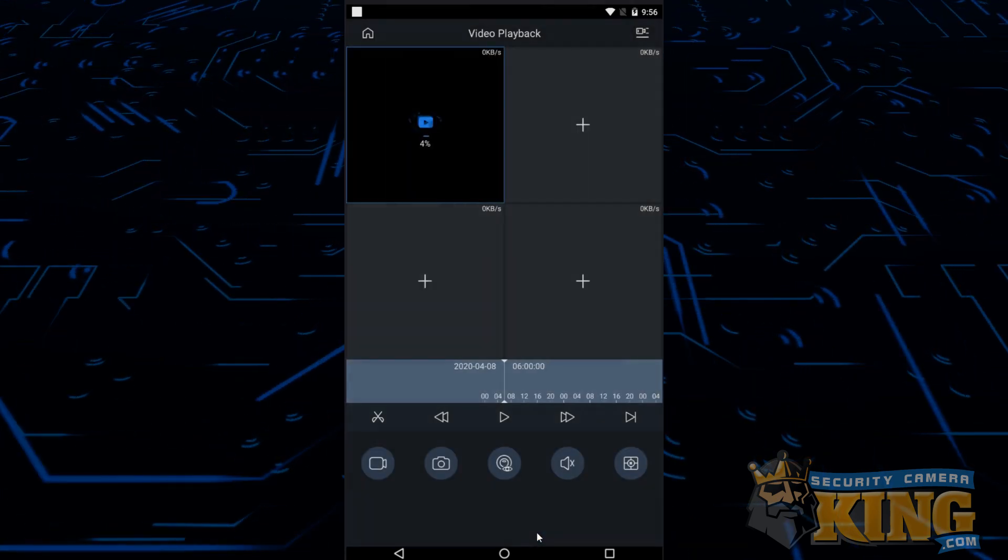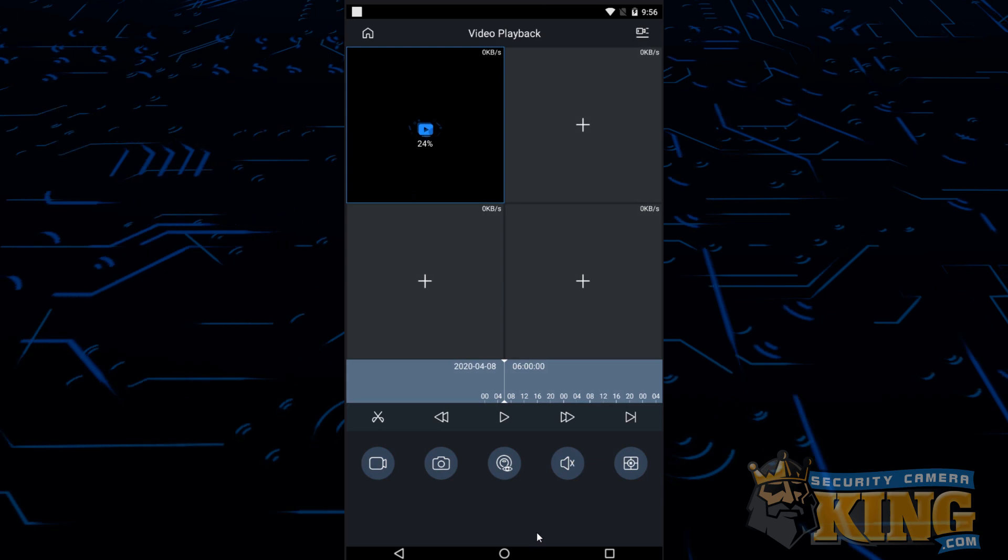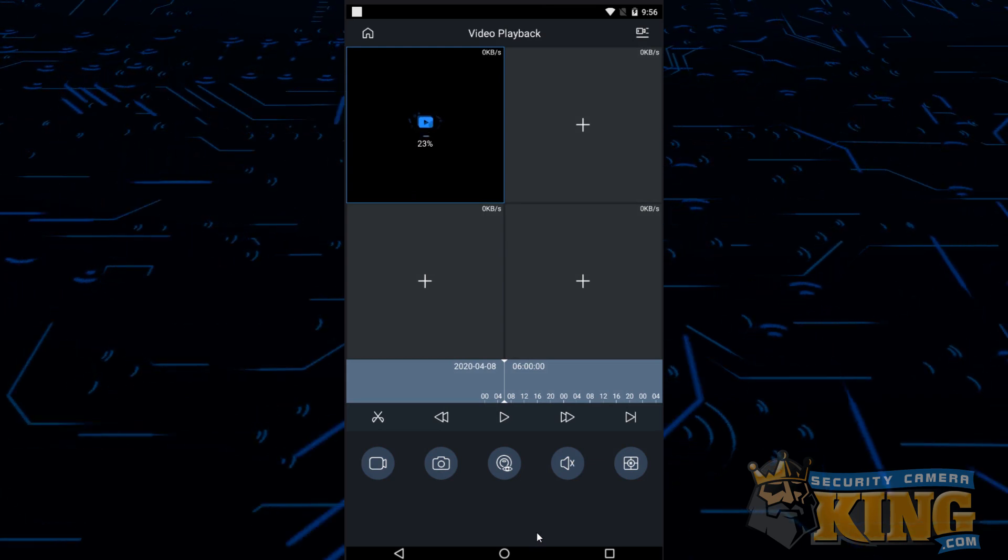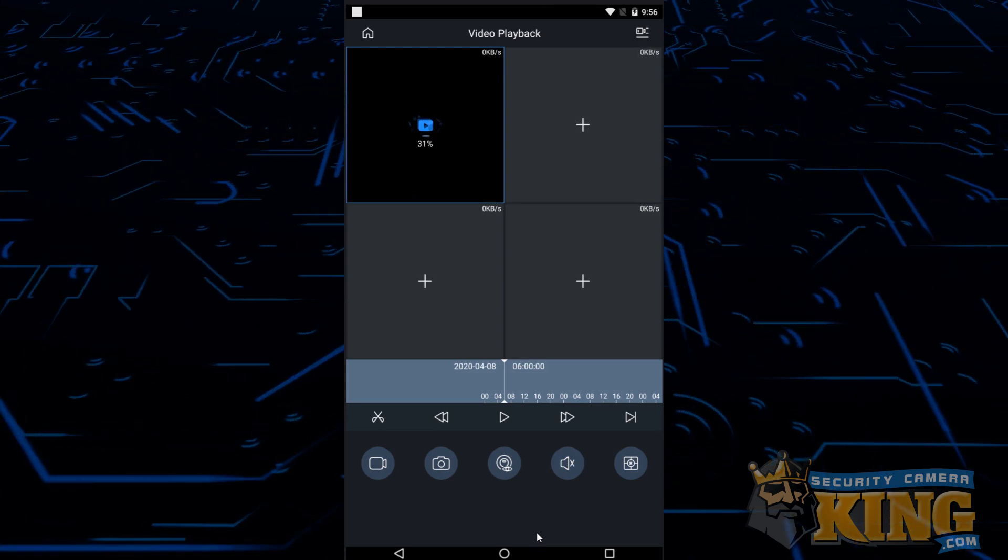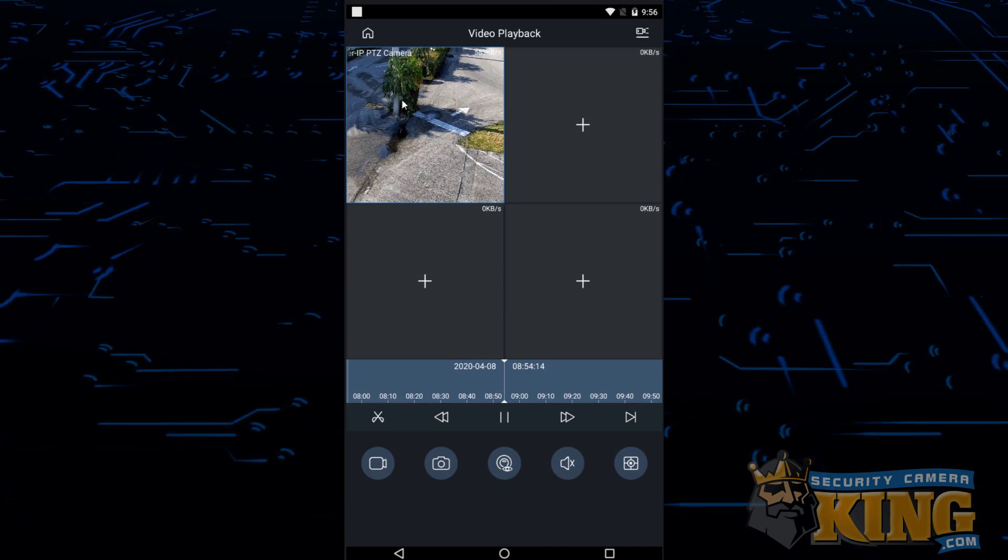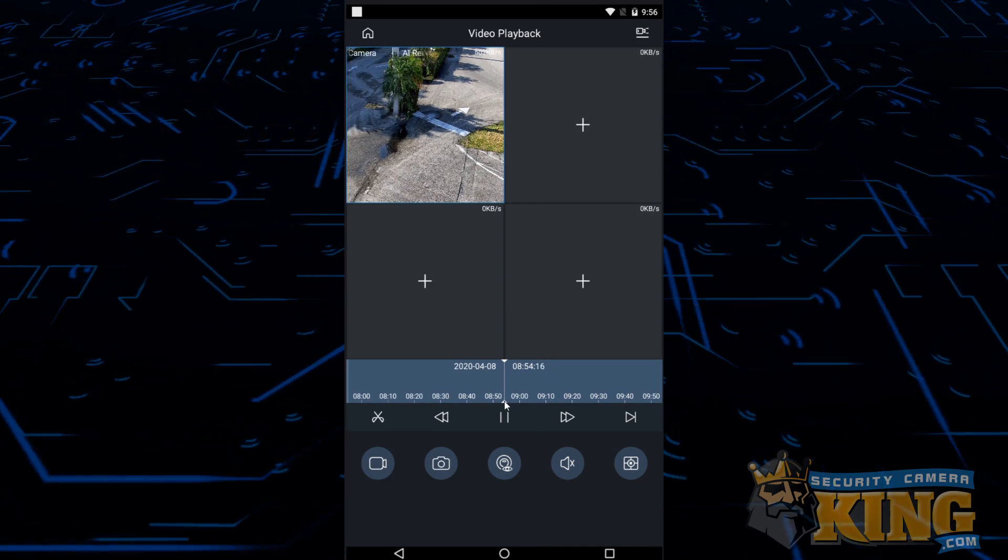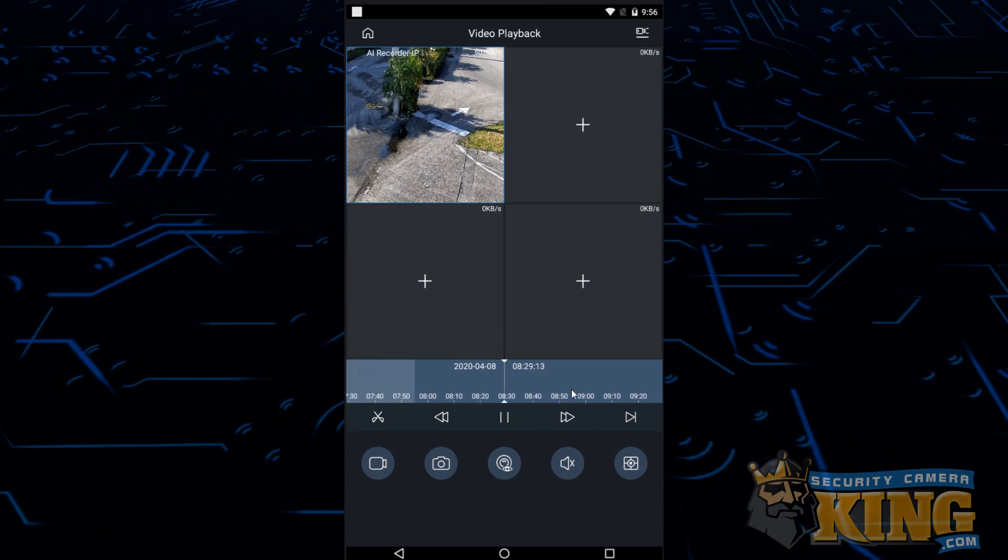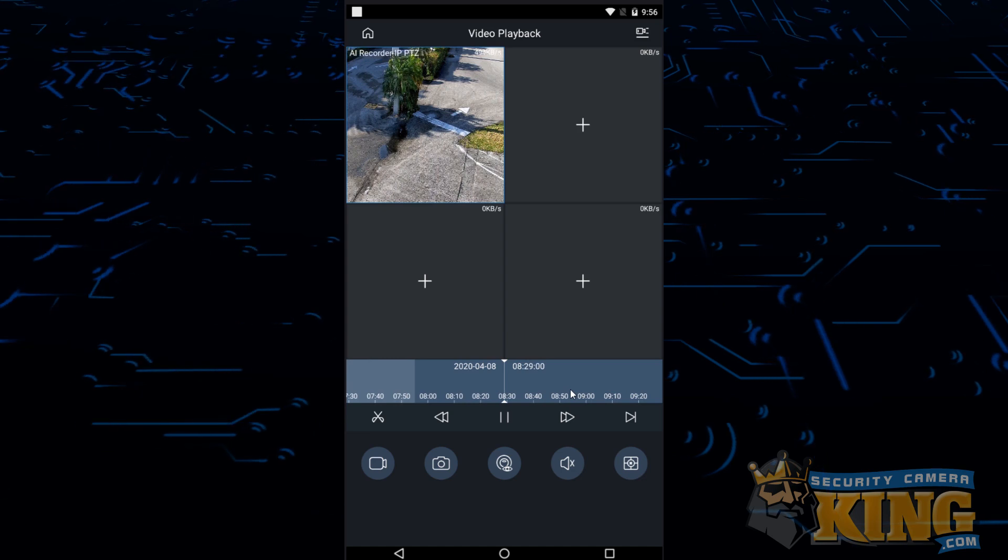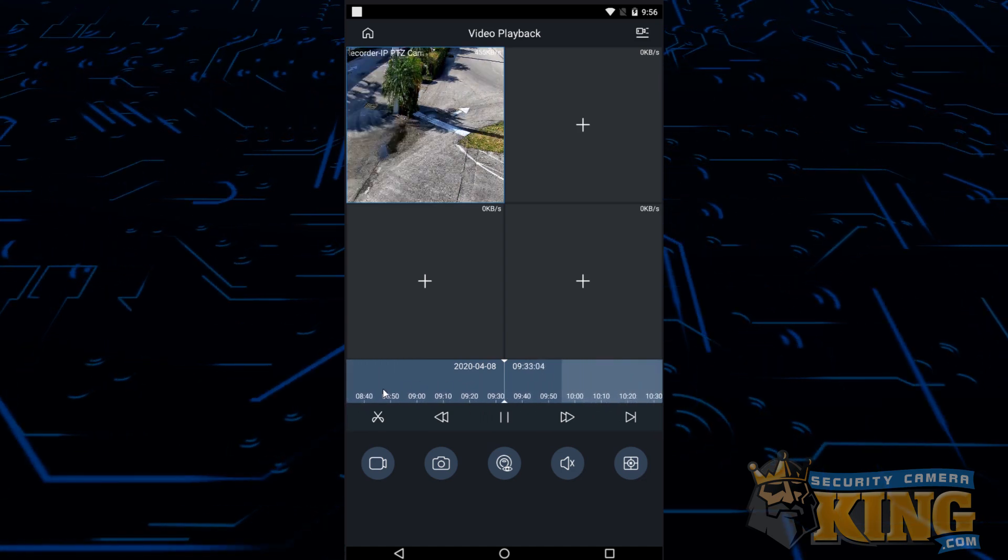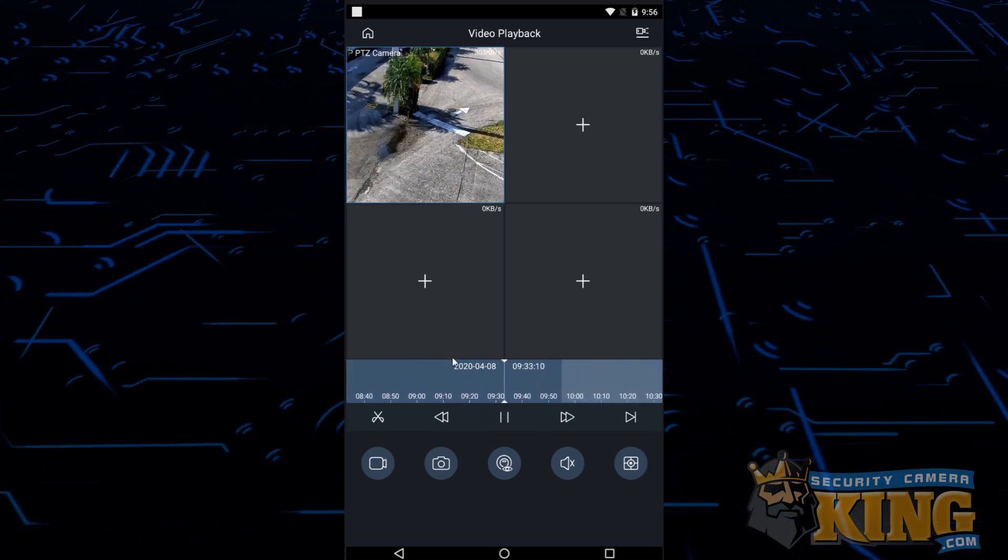It may take a moment for the camera footage to load in but once it does it should start playing automatically on its own. As you can see we have a playback here and you can use the seek bar to go forward and backward through any of the window of time that you've selected. That's everything you need to know about how to get to playback on the EVP app.